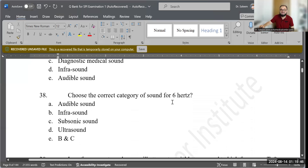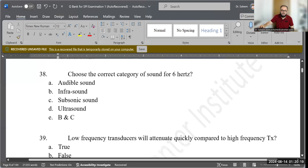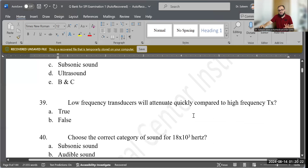Question 38: Choose the correct category of sound for 6 Hz only. Options include audible sound, infrasound, subsonic sound, ultrasound, or B and C. The correct answer is E — B and C — because infrasound and subsonic sound are the same name, and 6 Hz is below 20 Hz, placing it in the infrasound category.